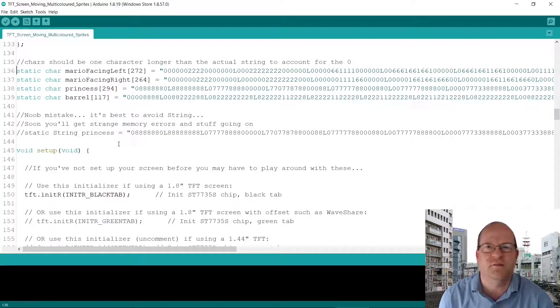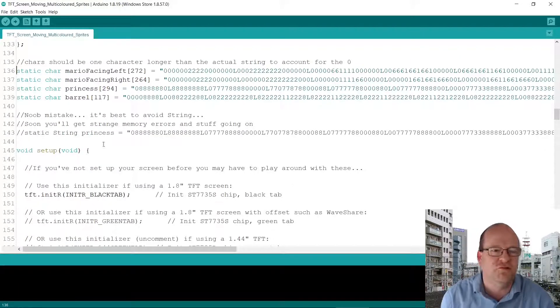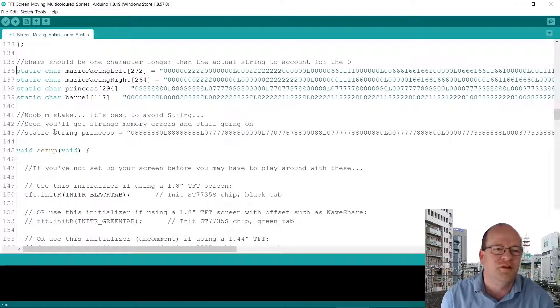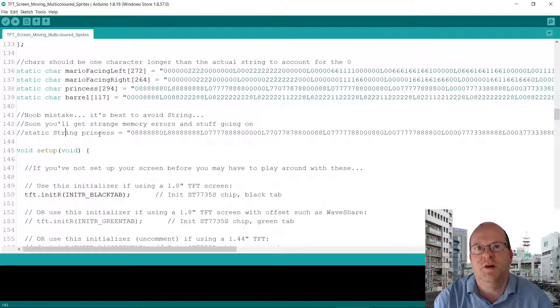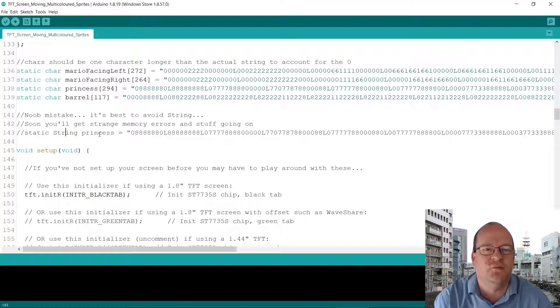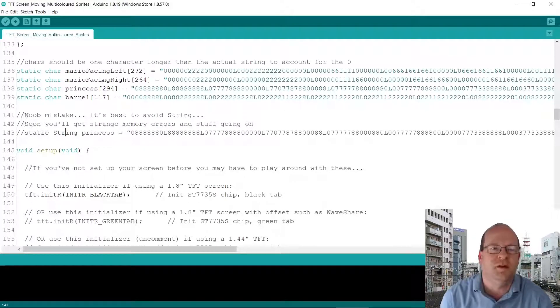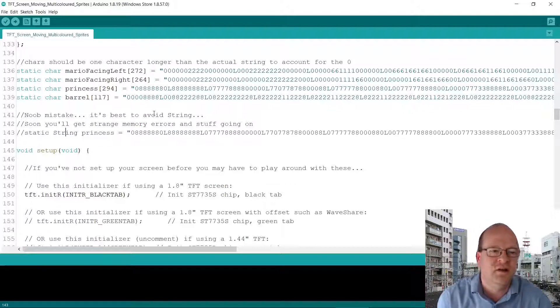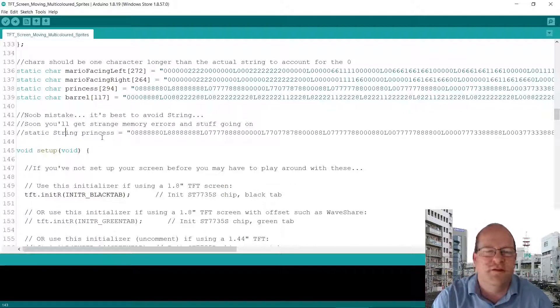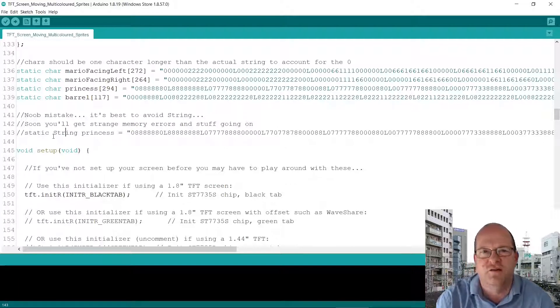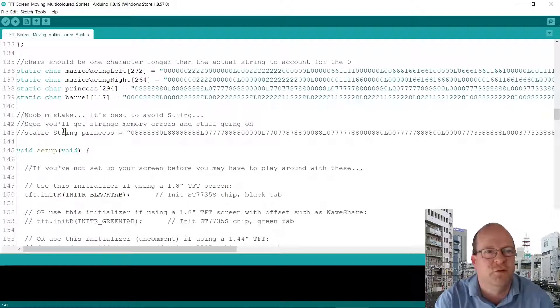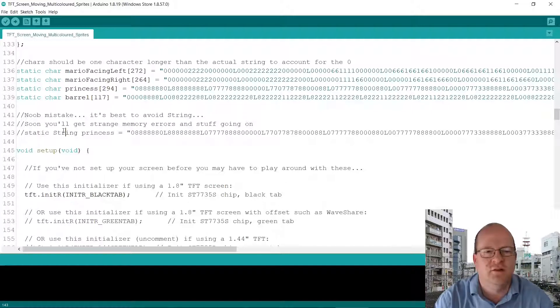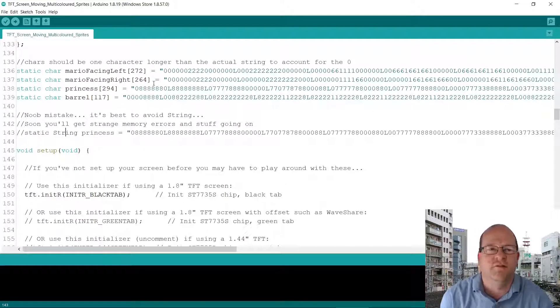But first I'll say that I started out using the string object. That's string with an uppercase S. But after I added a third sprite Mario would actually disappear. And I was getting some weird memory corruption errors. So after hunting around the internet I realized that using strings is probably a really bad noob mistake. And you shouldn't really use this string object at all if you're doing Arduino programming. So definitely do not use a string if you're doing this unless your characters are very very small.